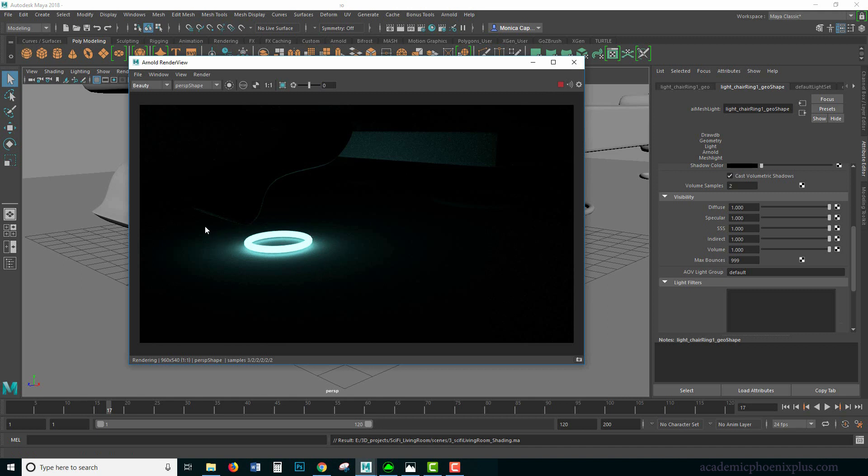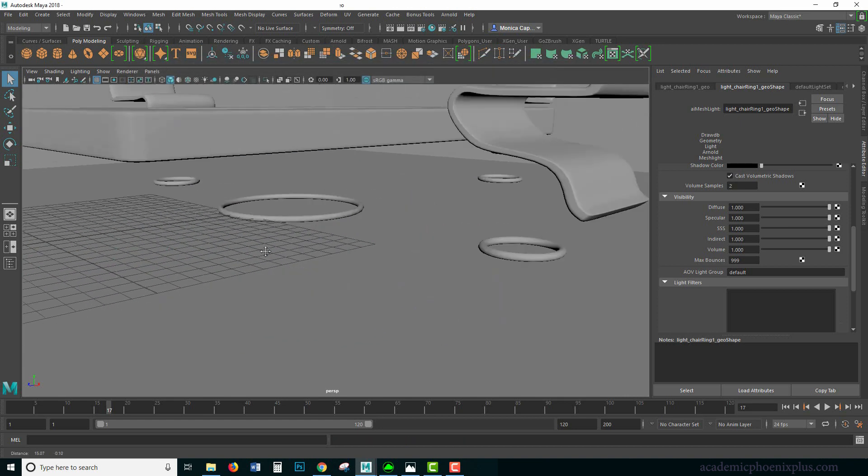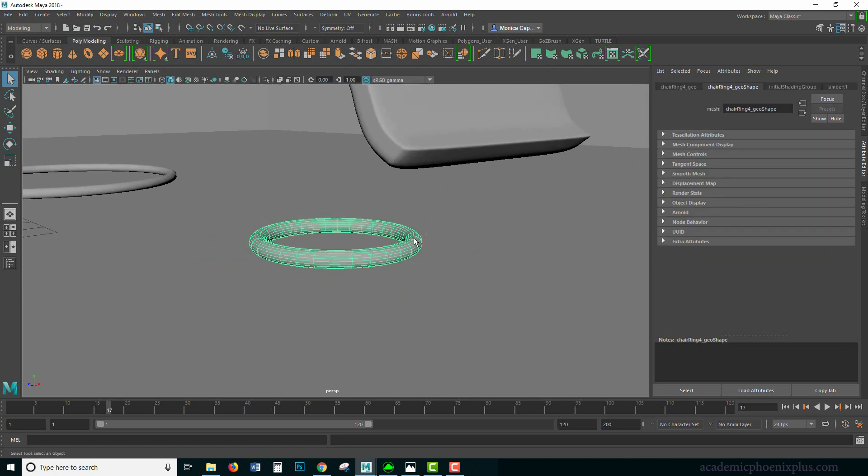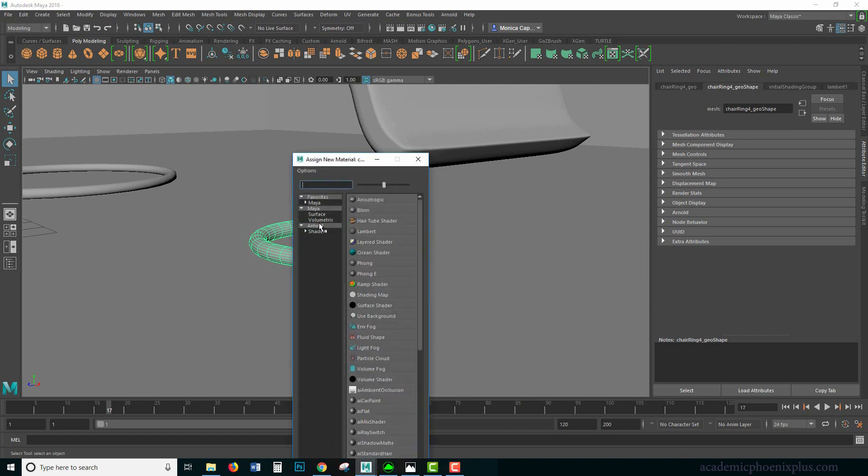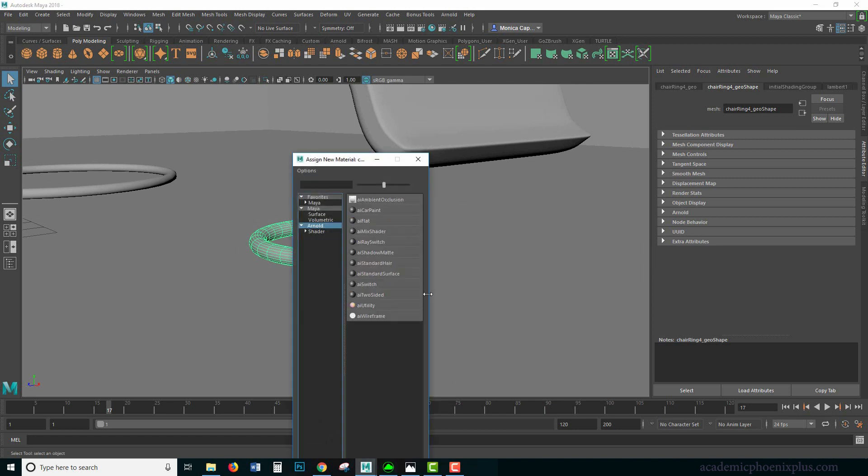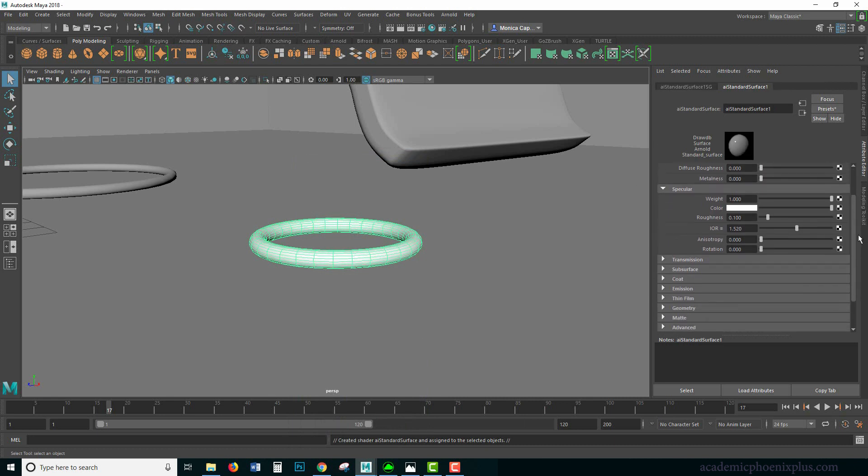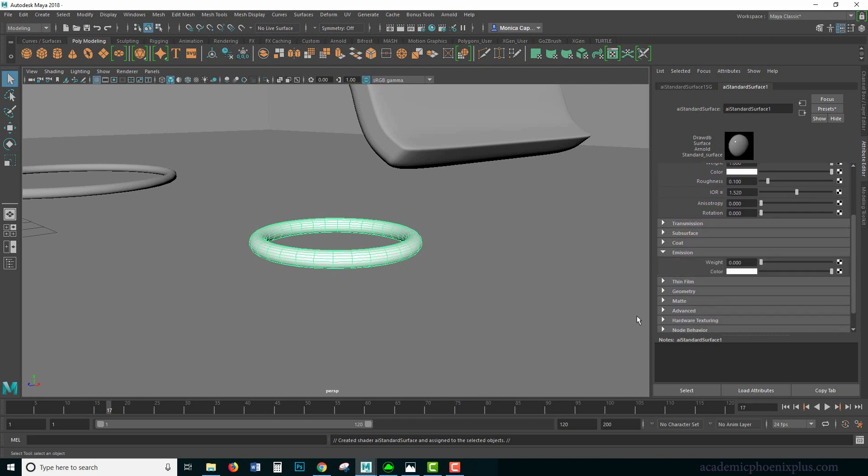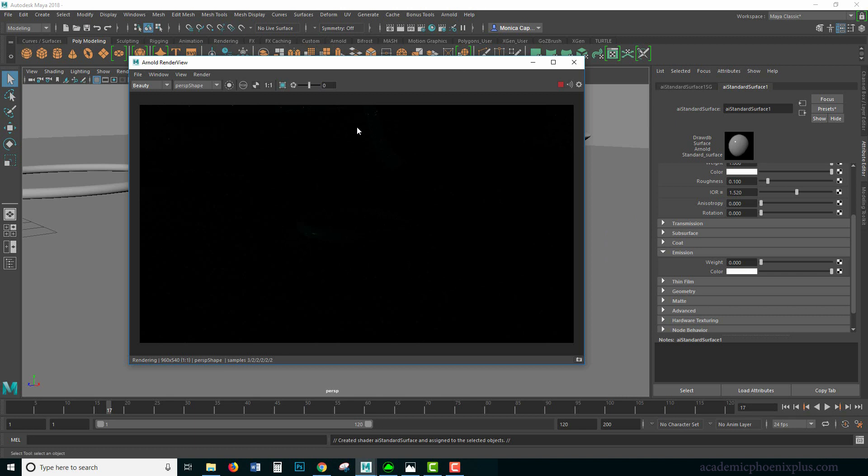That's using the mesh light. Now the mesh light uses accurate ray trace shadows, so it does emit lights based on ray trace calculations. However, we're going to do the same thing but this time we're going to use a texture. I'm going to right-click, assign a new material, and we're going to use the AI standard surface provided by Arnold. I personally like to increase my weight all the way to one. I'm going to scroll down until I see emission.